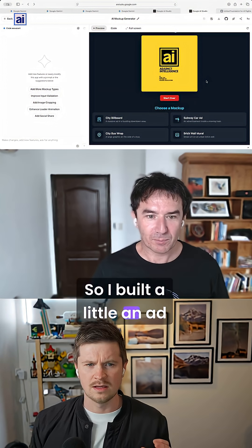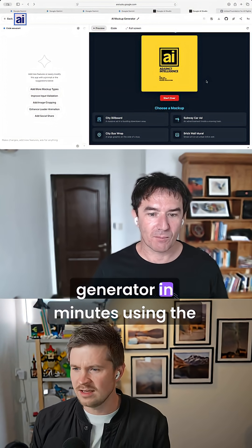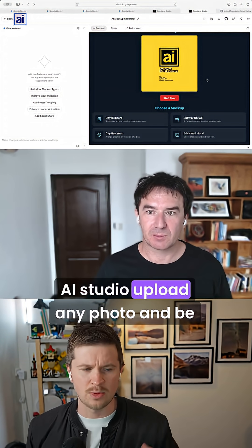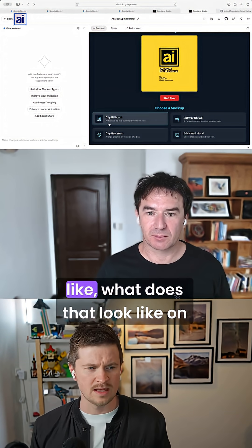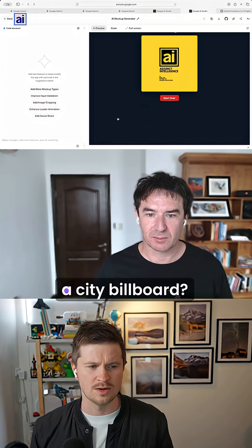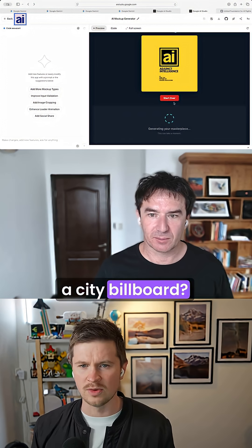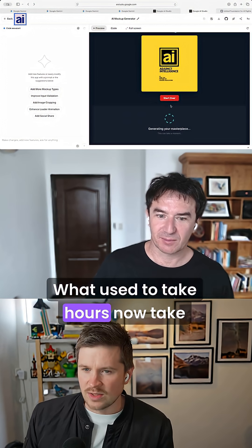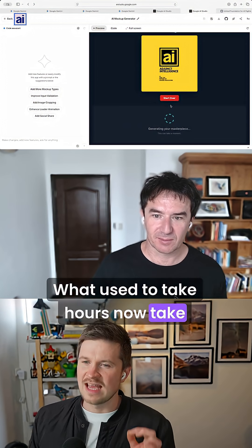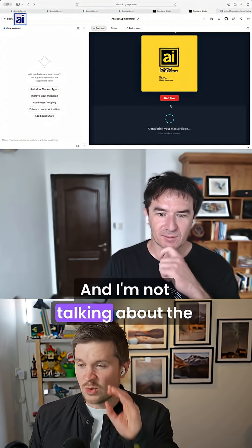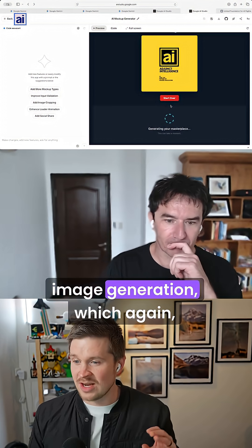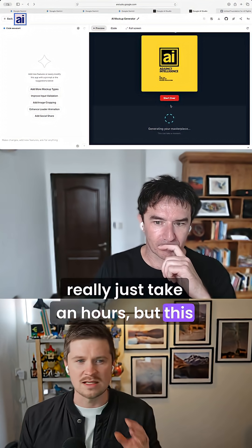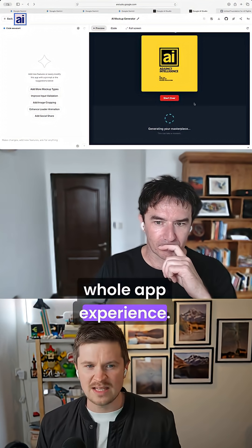So I built a little ad generator in minutes using the AI Studio. Upload any photo and be like, ooh, what does that look like on a city billboard? What used to take hours now takes seconds. And I'm not talking about the image generation, which again Rolly's just taking hours, but this whole app experience.